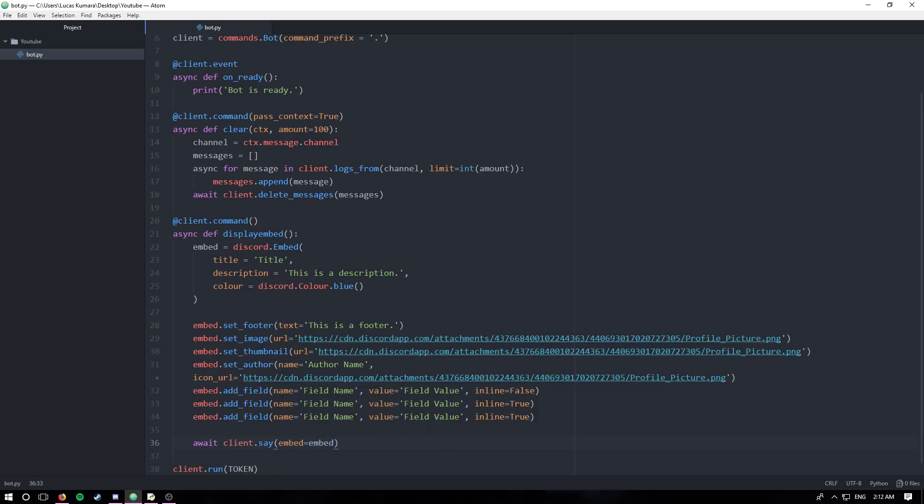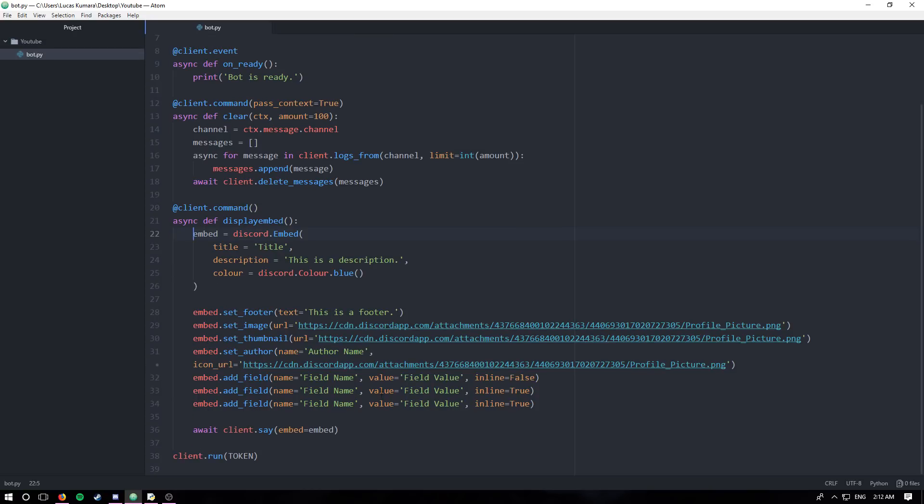And you're just going to set embed equal to the embed you made. So my embed for this message is equal to embed. I probably should have named it something else, but I'm not going to change it now because I'd have to change this and all of these here. But that's basically it in terms of creating the embed.